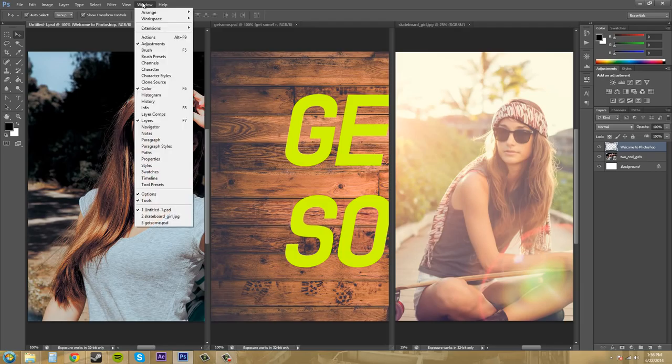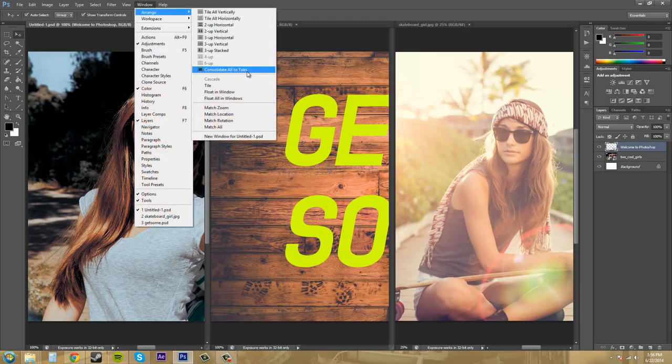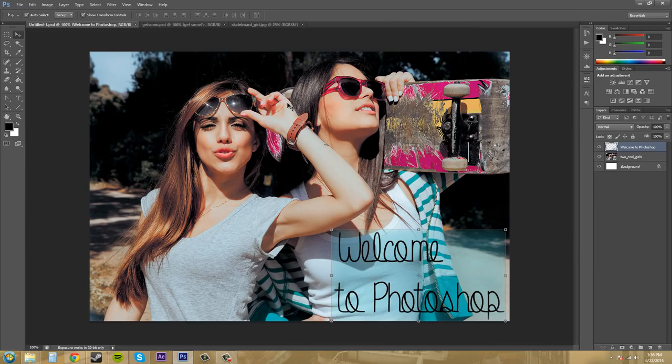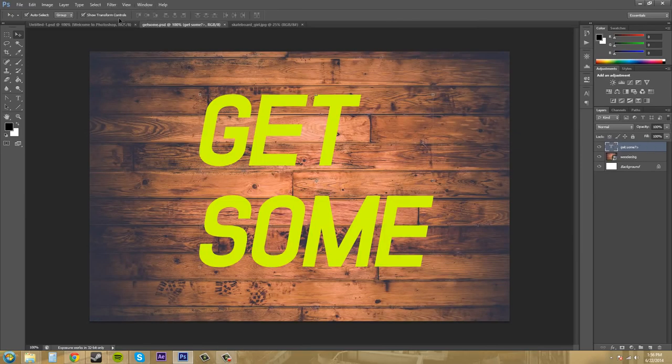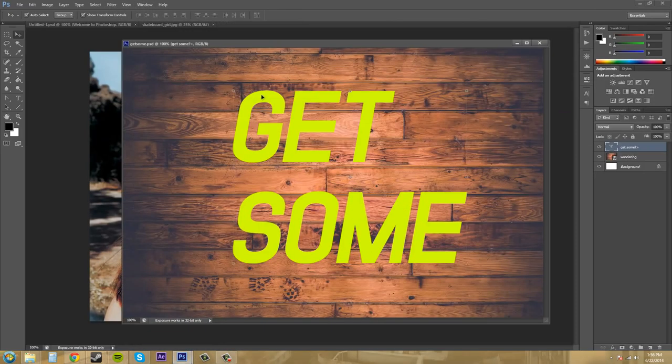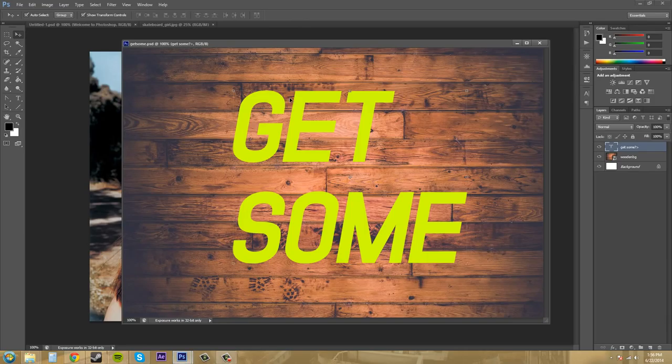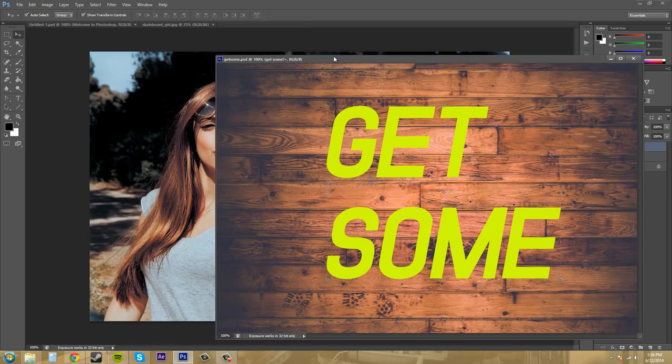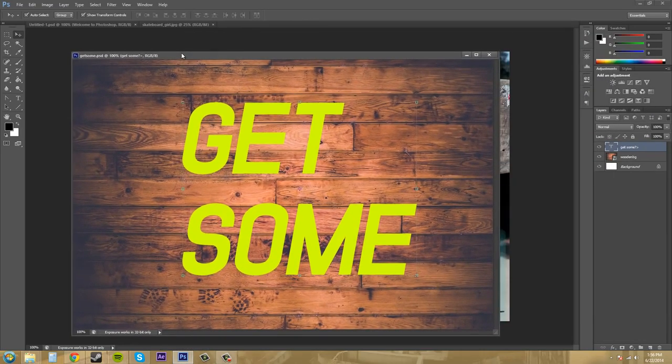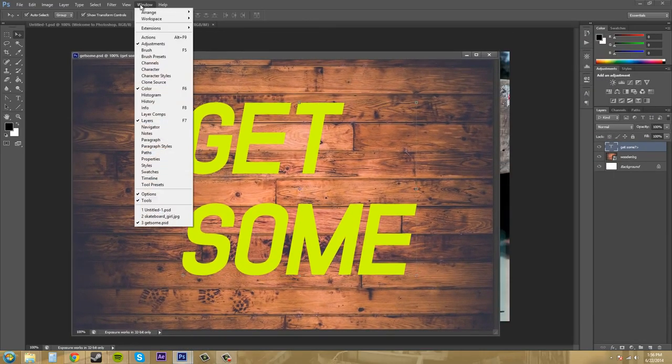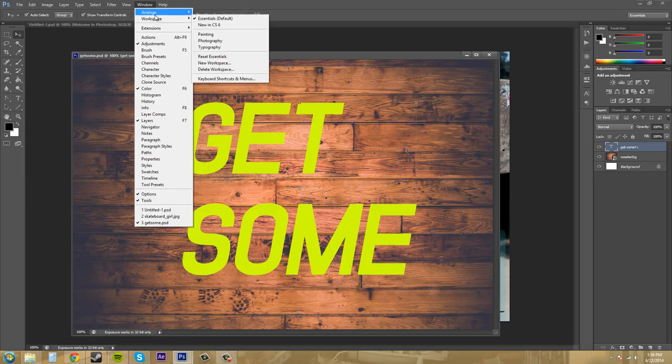So go to window, arrange, consolidate all the tabs to get it back where it is. Now, you can float your windows out if you would like. So you can either pull them out and let go, and it'll float a window out like this. Let's put it back.